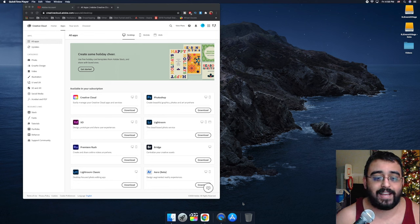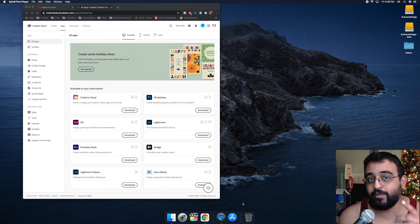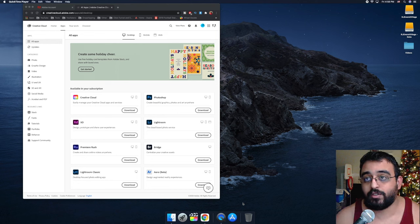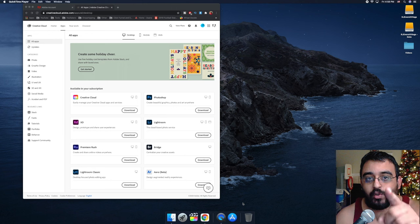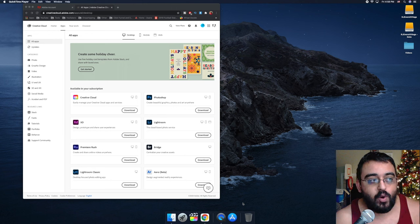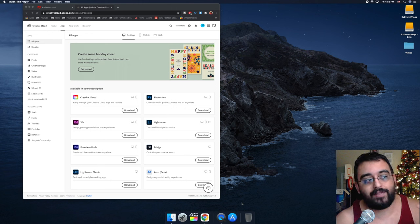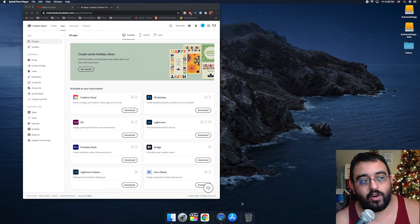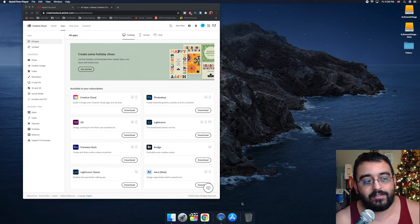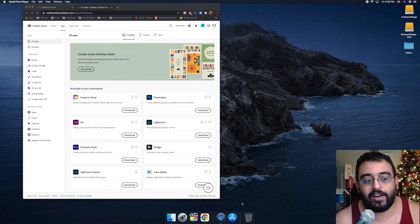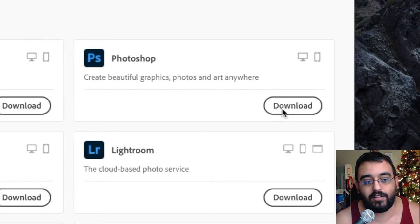Welcome back to Blazing Tech. We have a new tutorial where we'll be installing Photoshop. We've logged into our Adobe account, so all we have to do is click download for Photoshop.